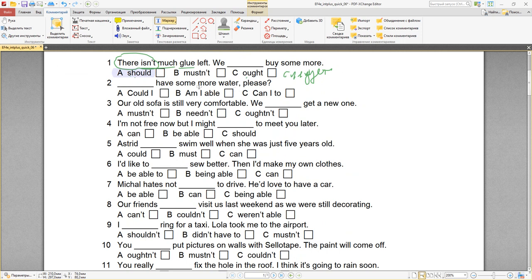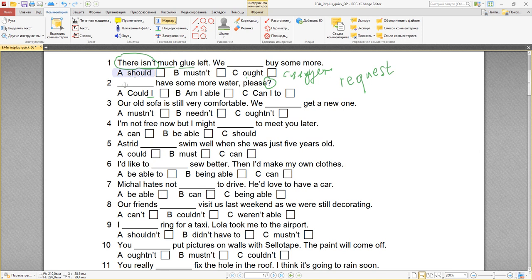Number two: could I have some more water, please? Am I able to have some more water, please? Can I to have — нет. Когда я вежливо прошу что-то, это request — запрос, просьба. Если вы просите вежливо кого-то о чём-то, можно использовать could. Could I have some more water, please? — можно мне ещё воды, пожалуйста?